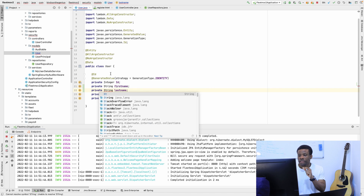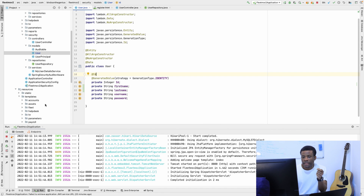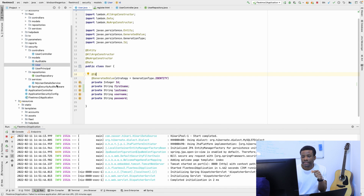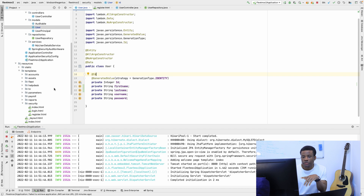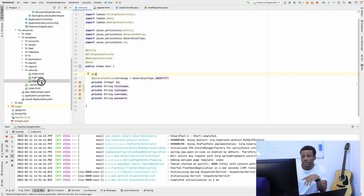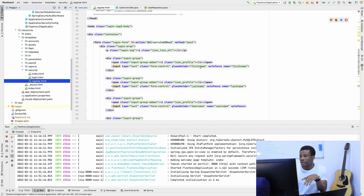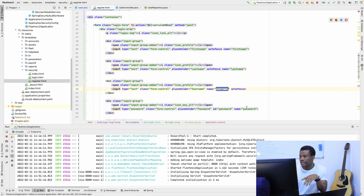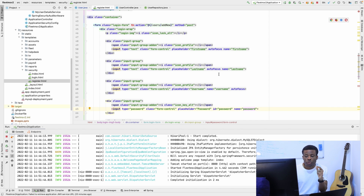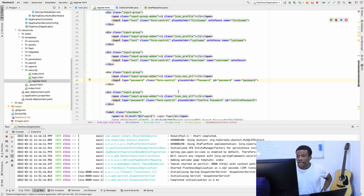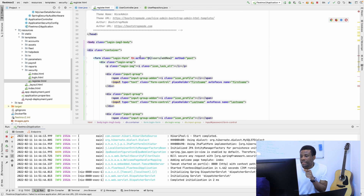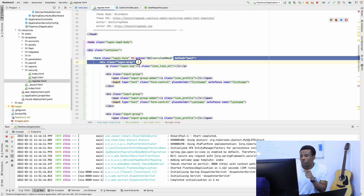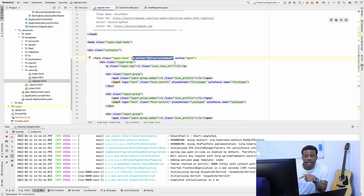Once you do this, you also need to check that in your registration page you have exactly the same fields. So if I go to the templates — the register template — I should have the name attributes matching: firstName, lastName, username. Make sure the name attributes match. Then we also want to check that the action of the form goes to slash user slash add new.